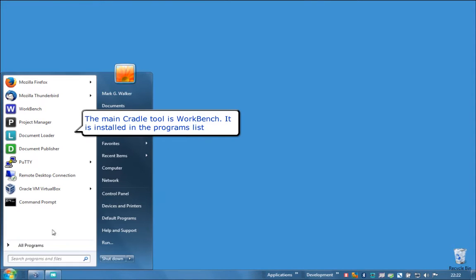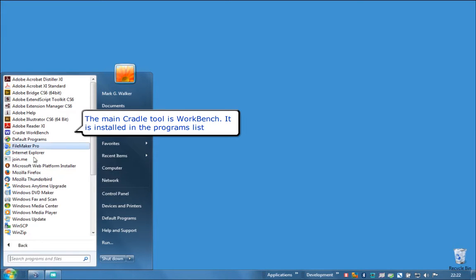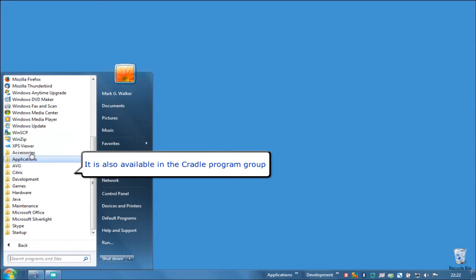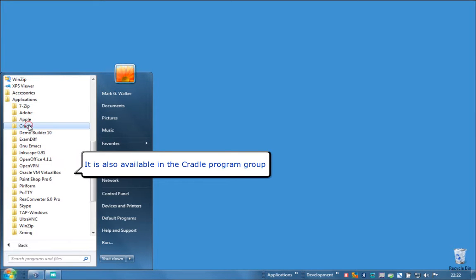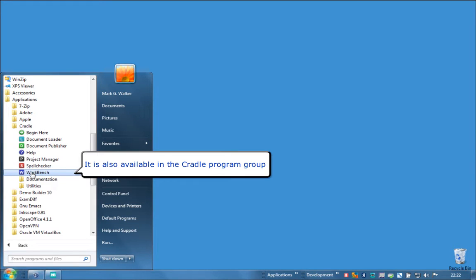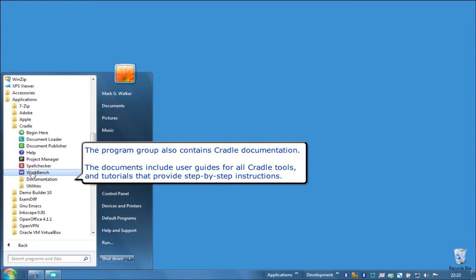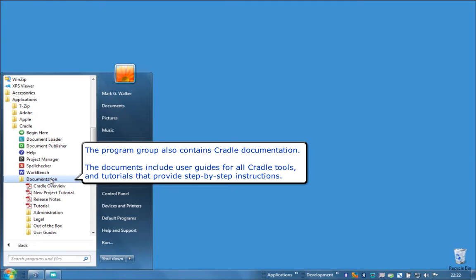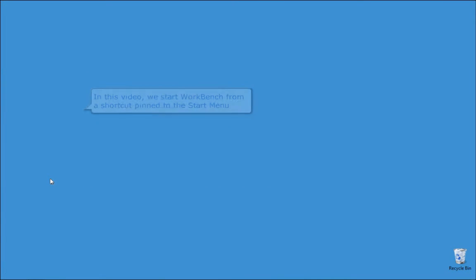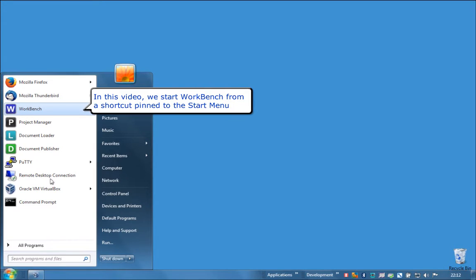The main Cradle tool is Workbench. It is installed in the programs list and is also available in the Cradle program group. The program group also contains Cradle documentation, including user guides for all Cradle tools and tutorials that provide step-by-step instructions. In this video, we start Workbench from a shortcut pinned to the start menu.